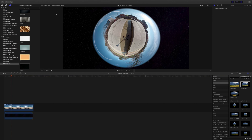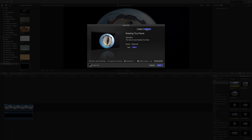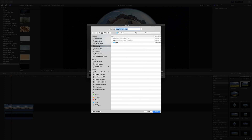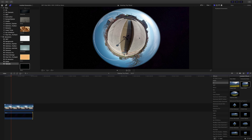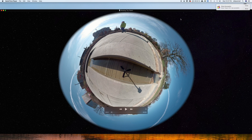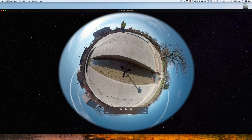Then once we have that, we can export again. Go to Settings, make the best quality, keep the resolution at 4K, and hit Next. We'll call this one Rotating Tiny Planet Stars and save, replacing the one we've got there because we've got a new one. Now that that's done, we can see what our rotating tiny planet looks like in space.